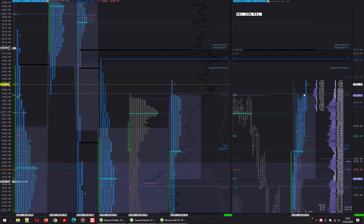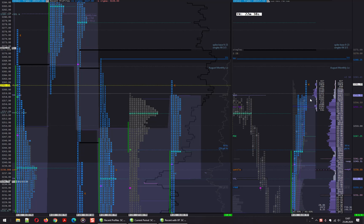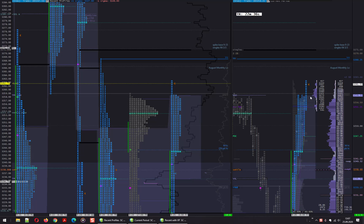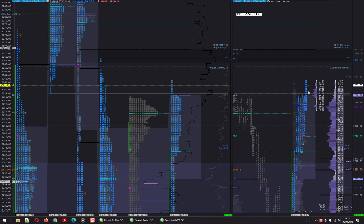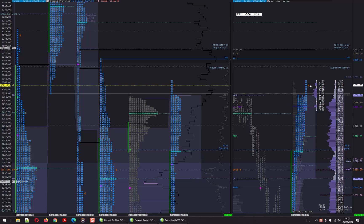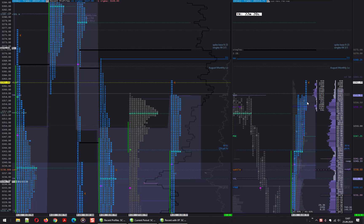Now in the H period, price broke the highs and came back in. I tried a short with my entry around 58, but once we got higher again I got stopped out. I think I jumped in too early.